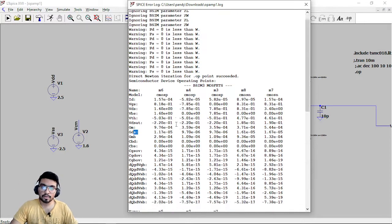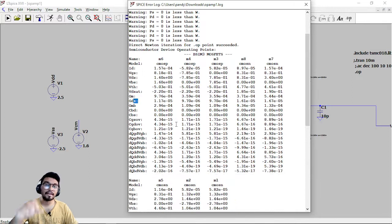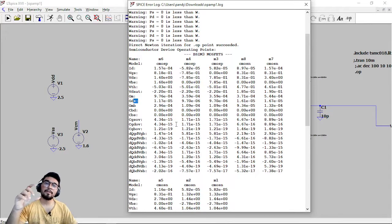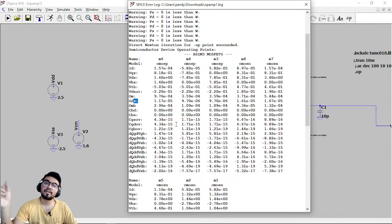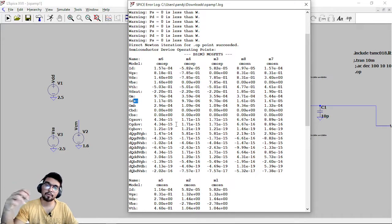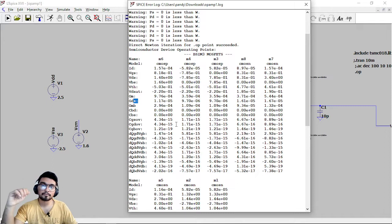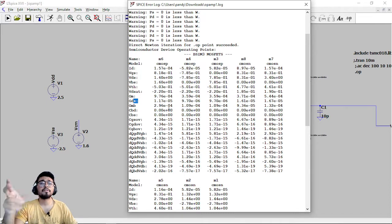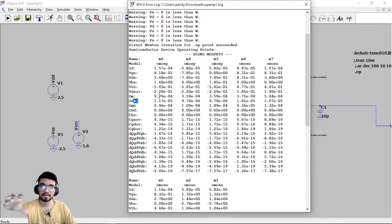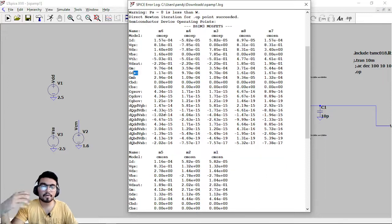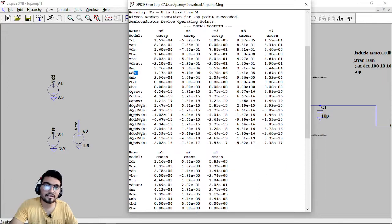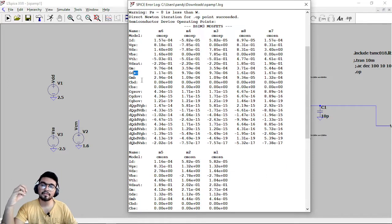So you can verify each and every parameter that we have calculated in the second video with this video and we can verify whether these parameters which I am getting are correct or wrong. For each and every transistor you can go and do that.